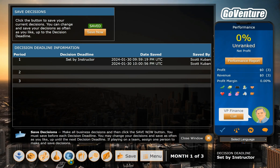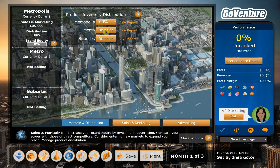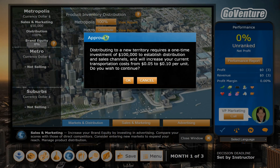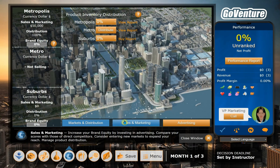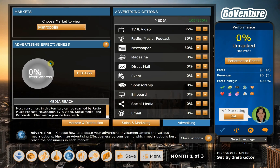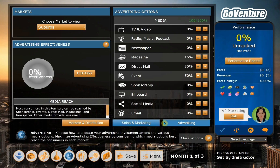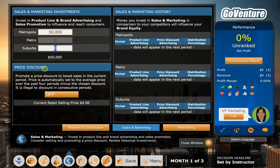Let's say we have gone through the work and looked through the reports for the metro and the suburbs and found out that people in the suburbs also really care about vitamins — so they would be a good place to also distribute to. There's a one-time fee of $100,000 and it's going to increase our transportation costs, but we've decided this is worth it strategically. Then we also need to go into the advertising mix and set up what the suburbs care about. Let's do a lot of events and some direct mail and magazines. The suburbs are not as important to us, so we'll spend $20,000 on advertising out there.